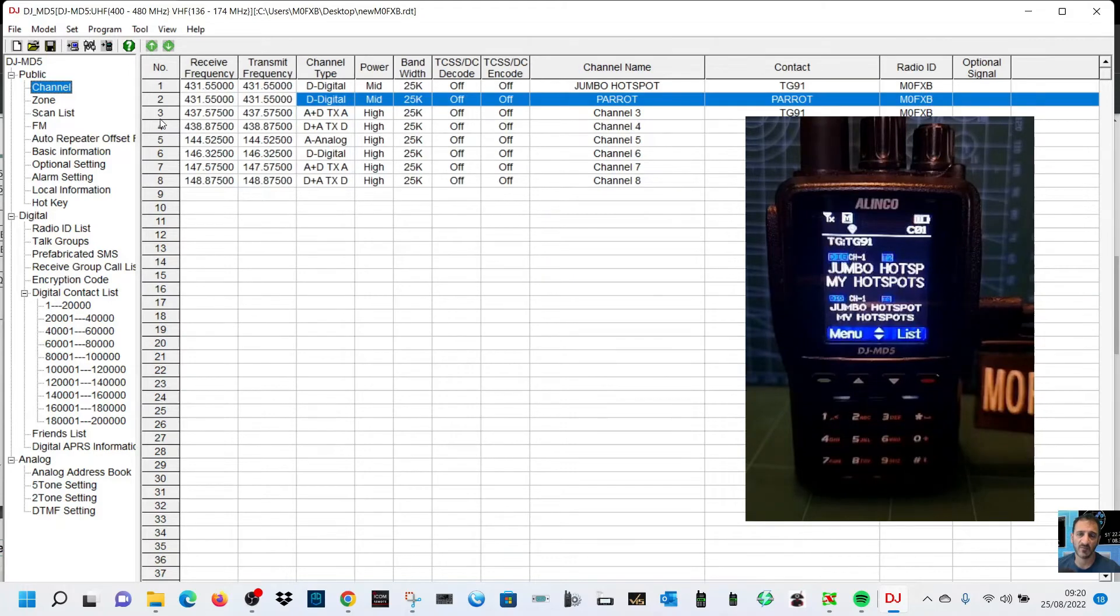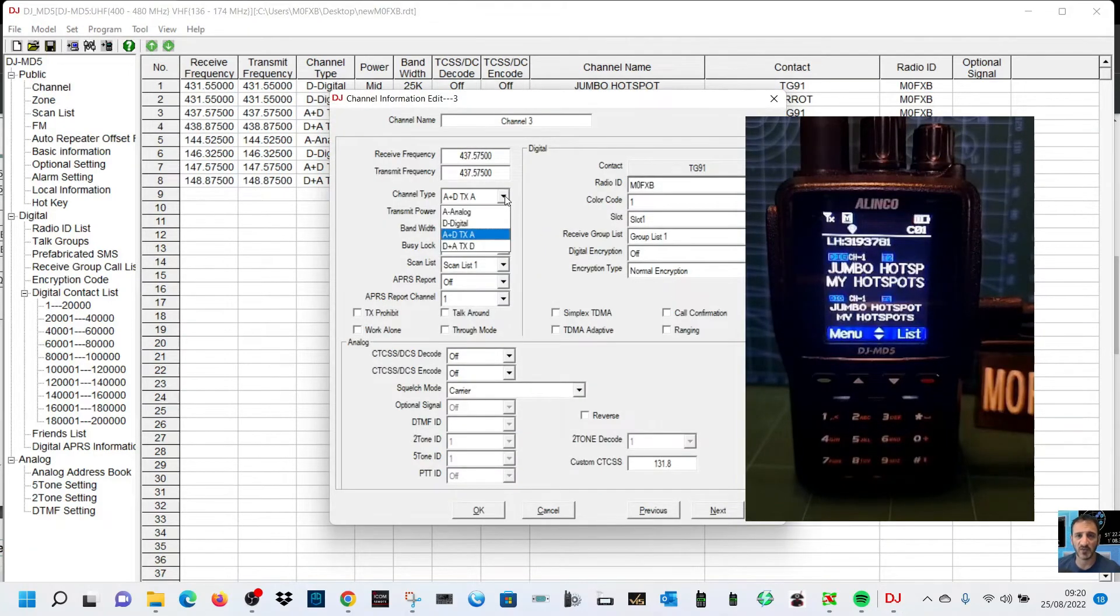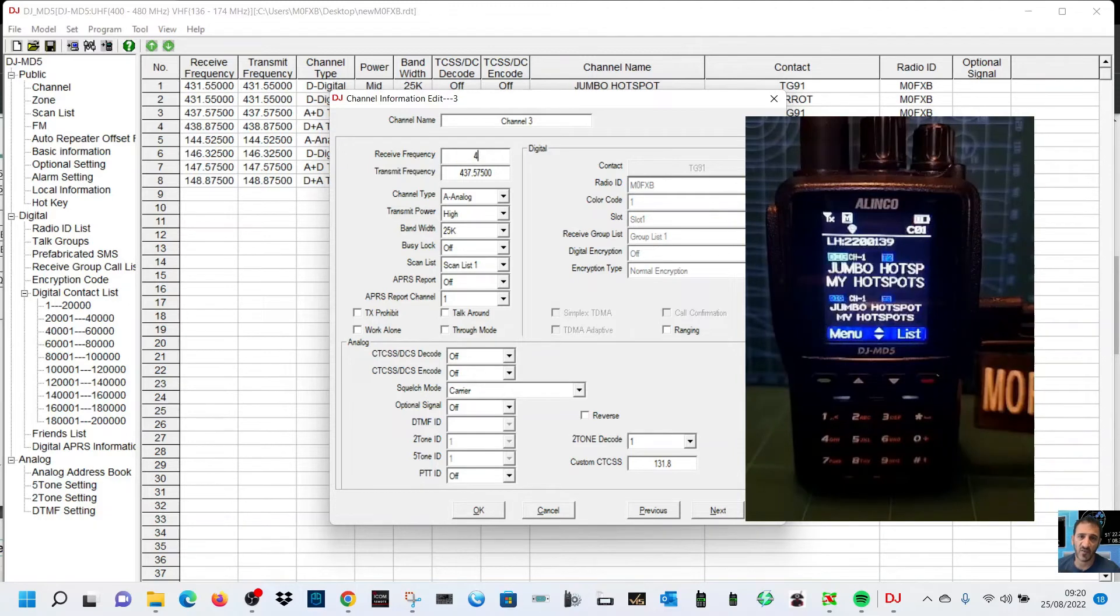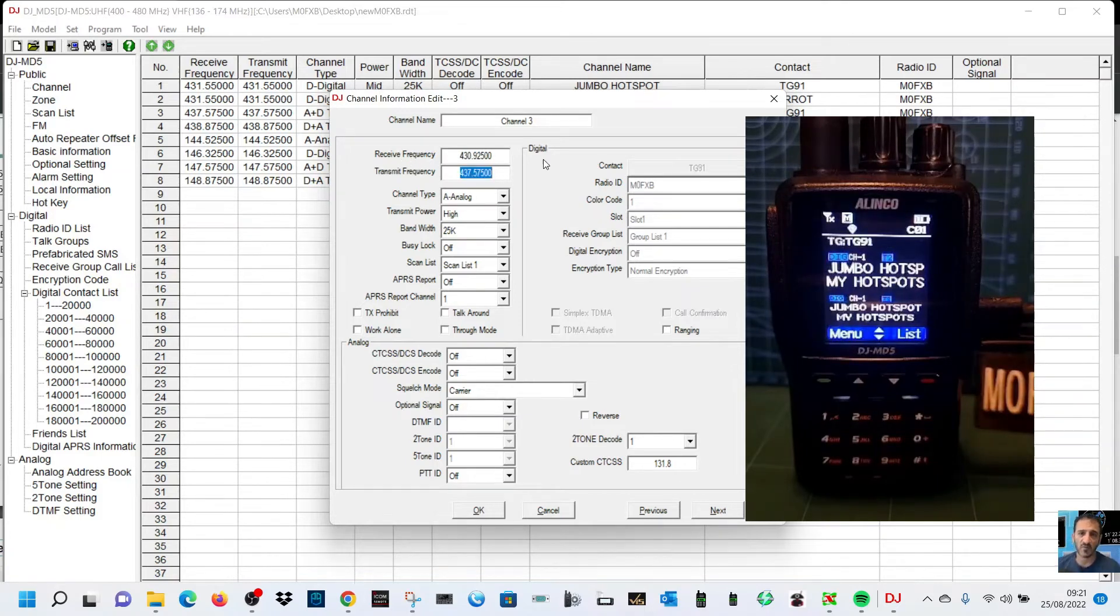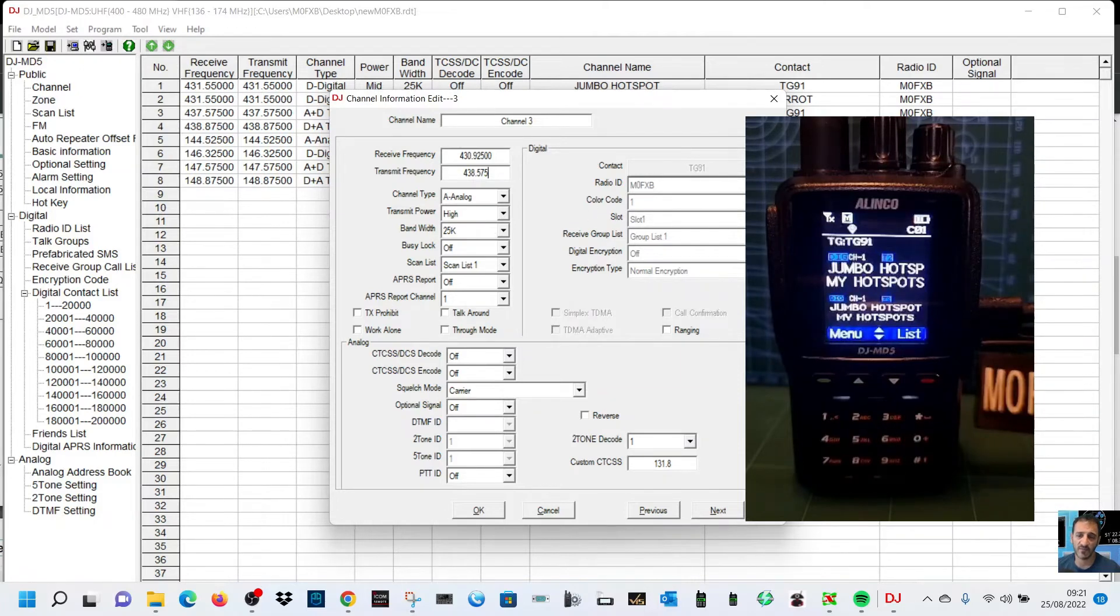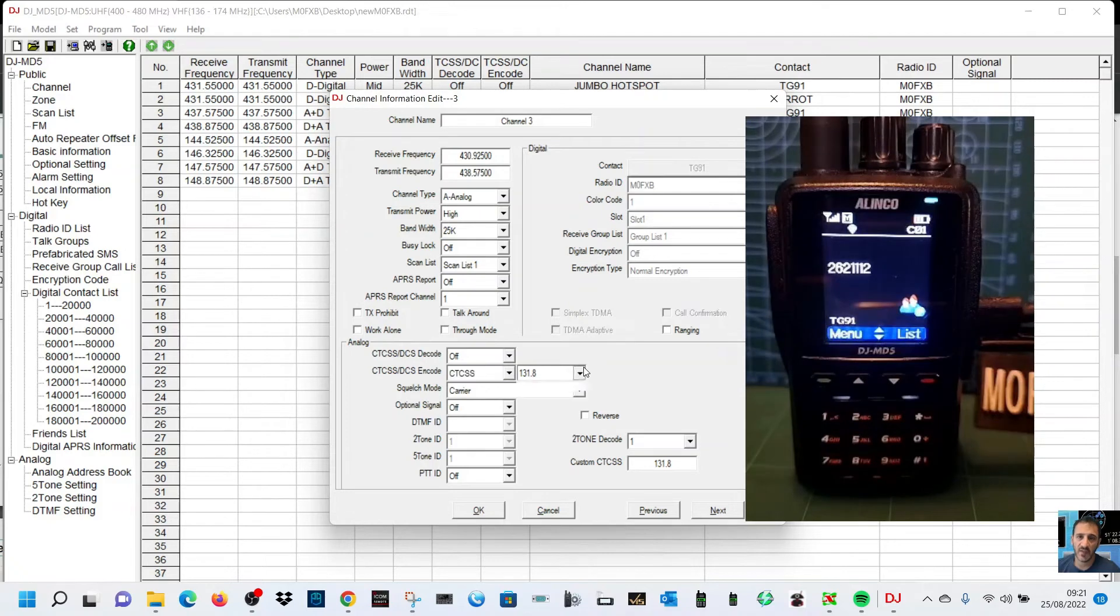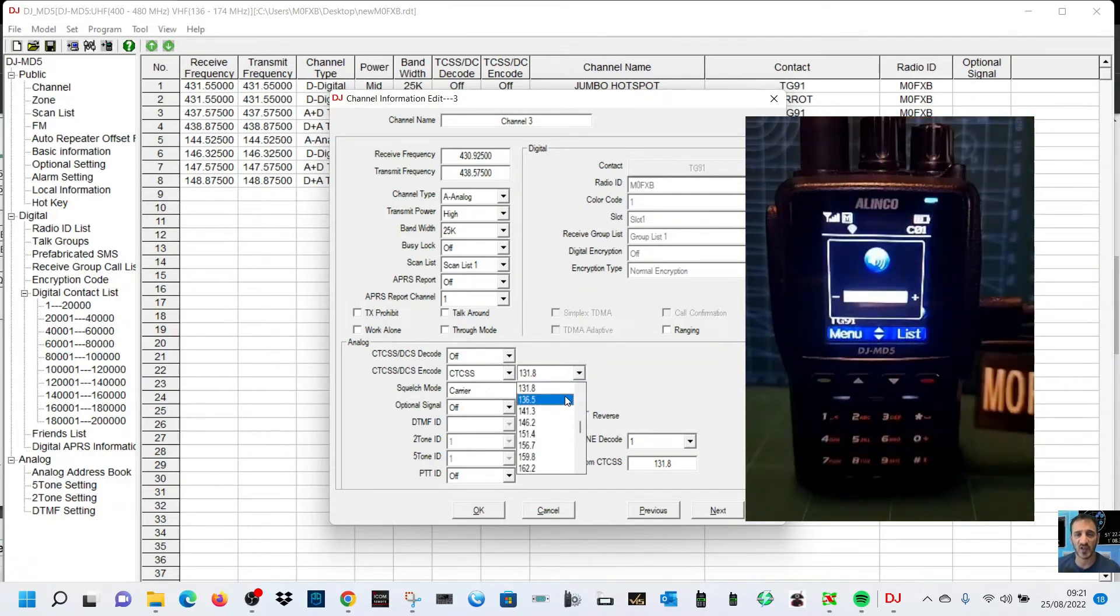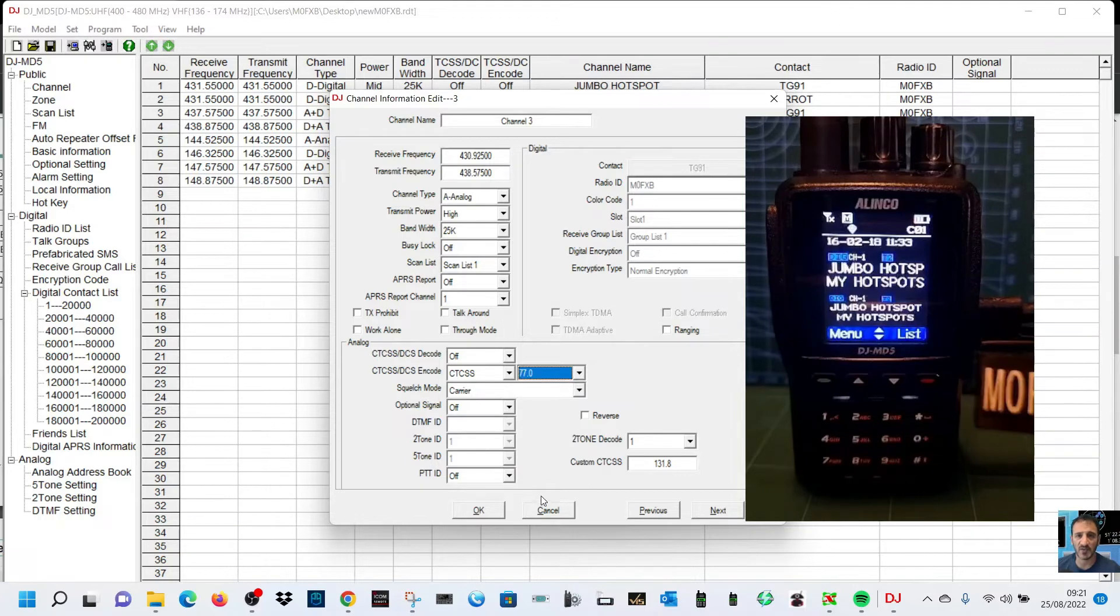We'll choose channel number three and we're going to make this one analog. So channel type analog, there you go. Then we're going to put in 430.925, this is GB3FI. You don't put shift, you put receive and transmit. So you go 438.575 which is the TX. Analog, we'll do high power. We don't have to worry about digital stuff because it's not a digital one. We do need to get the tone in there, so just on encode we're going to put CTCSS and we're going to select 77 like so.